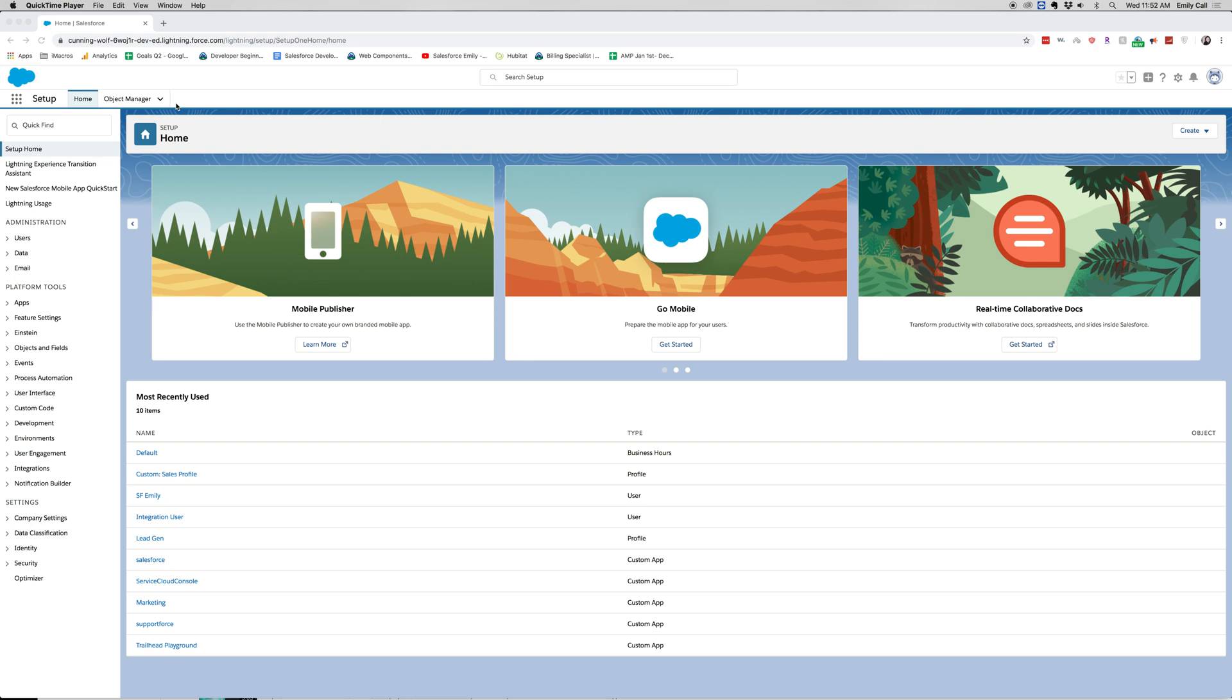Hi everyone, welcome back to my channel. Today we're going to be continuing on with my mini admin certification course. Today we're going to be going over user details, kind of similar to user settings. Let's go ahead and jump into it.